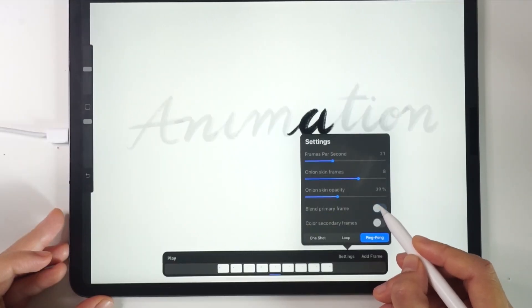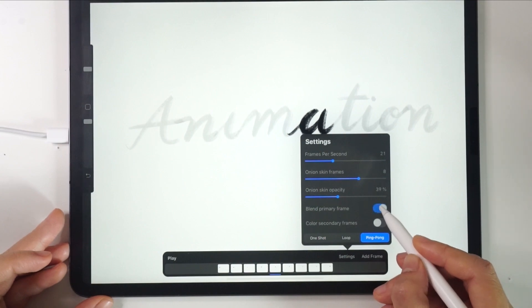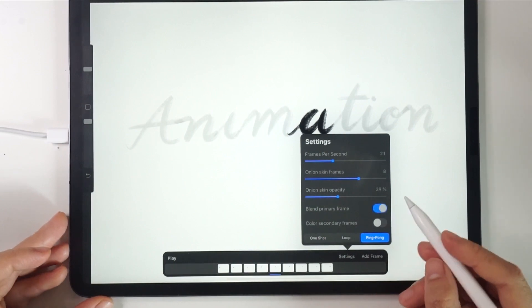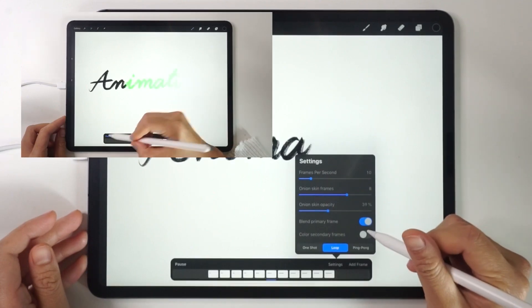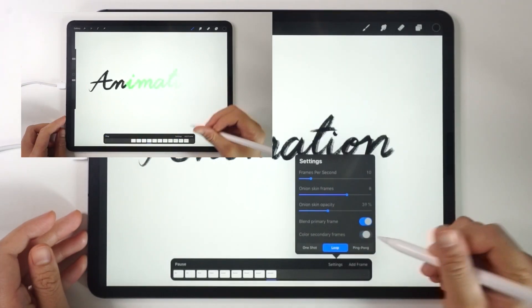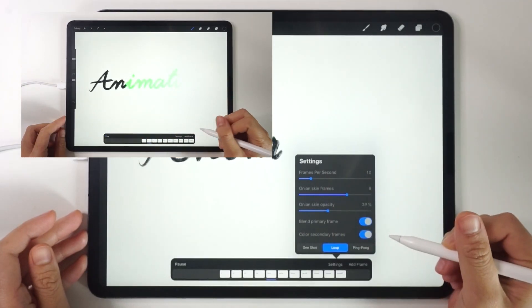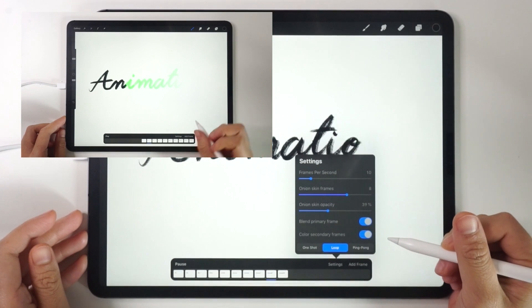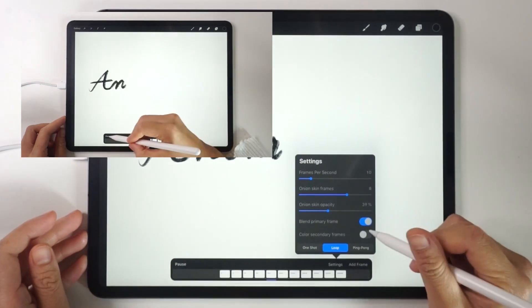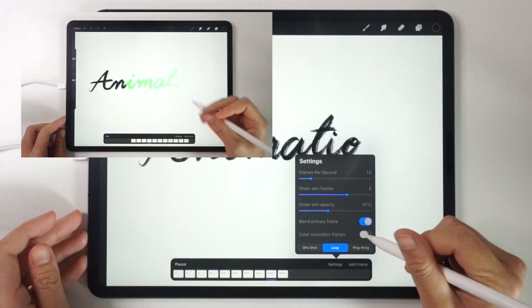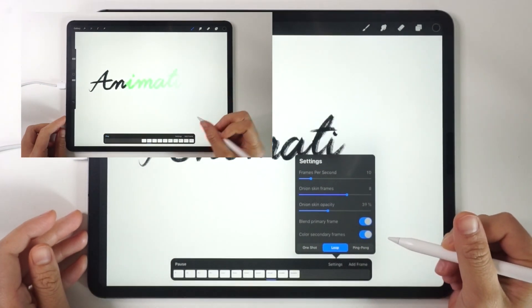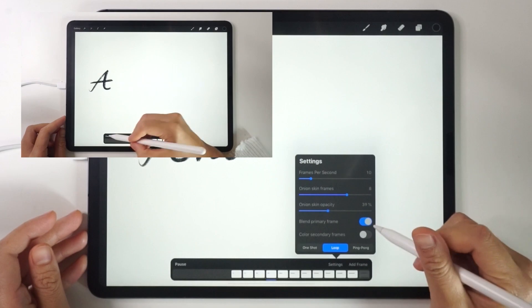The Blend Primary Frame allows you to see the previous frame. As for Color Secondary Frames, it allows you to see other frames that have different colors. So you won't get confused when you paint a lot of similar looking frames.